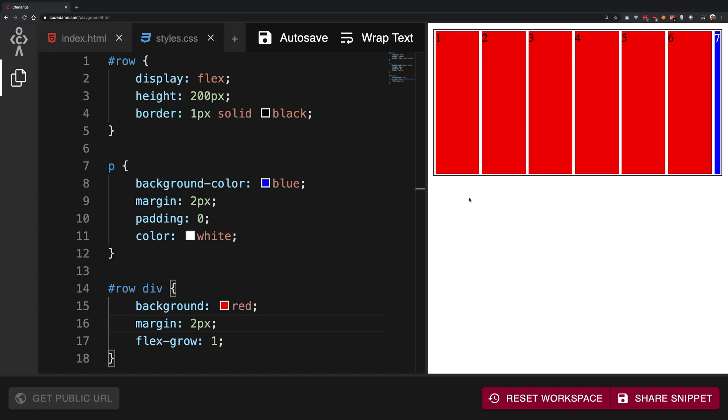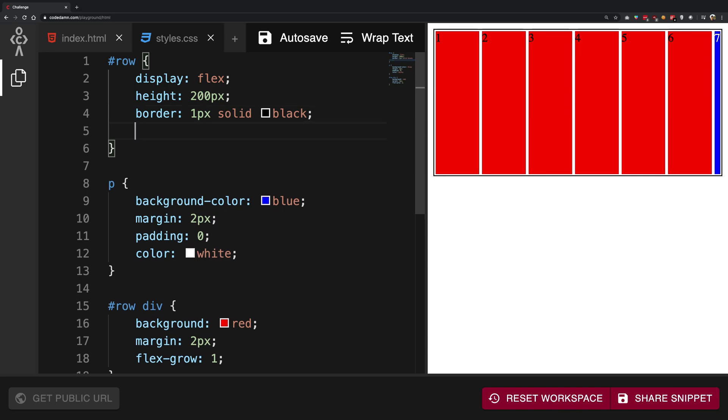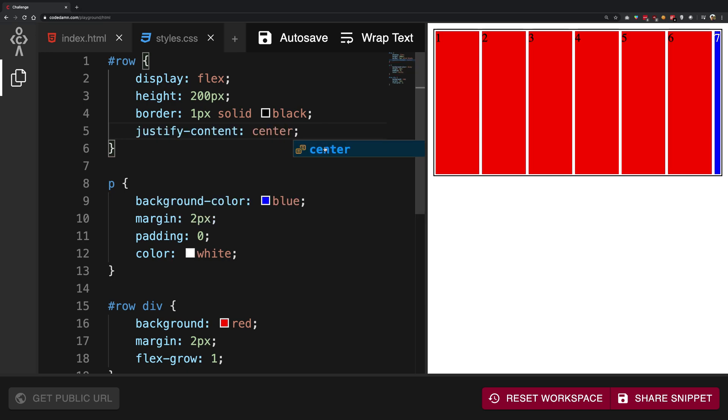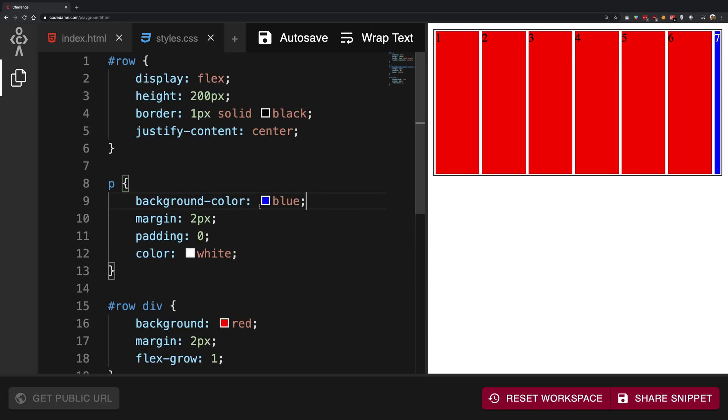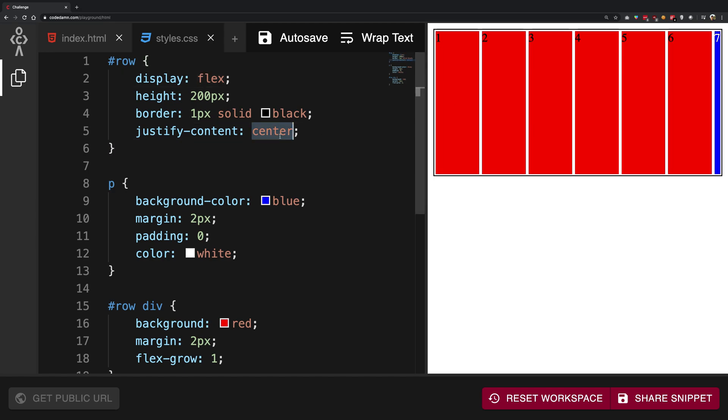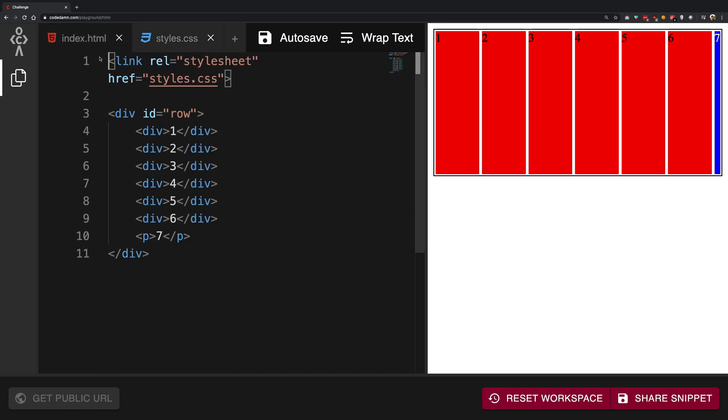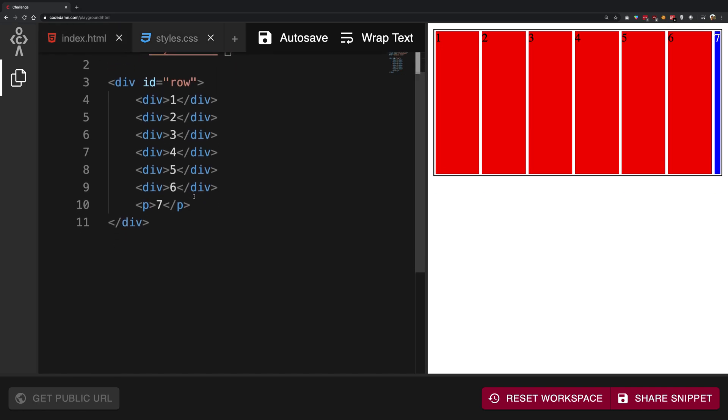You can actually customize this behavior using two properties. The first one is justify-content. So if I give it a value of center, you're gonna see that nothing really happens. The reason why nothing really happens is because justify-content, when you are making use of Flexbox in a row-based system, centers them in the row.